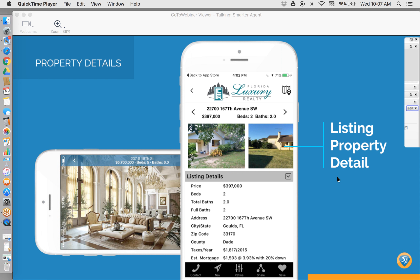Here on the home screen, you'll notice we have the personal branding — agent name, company name, as well as the company branding including the colors. We have six icons featured on the home screen. On the main menu, we feature the agent name, the company, the photo, and a search bar at the top where you can search by proximity, or enter an address, city, state, or zip.